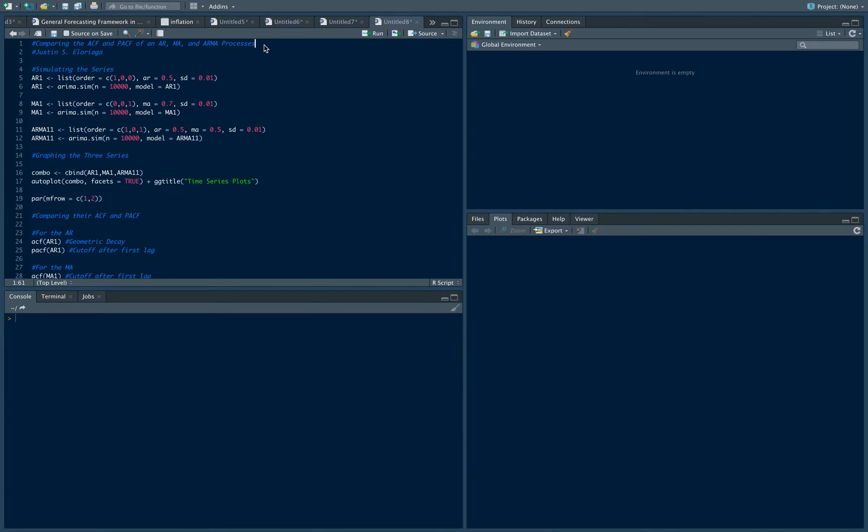Hi everyone and welcome to this video on comparing the autocorrelation function and the partial autocorrelation function of an AR, an MA, and an ARMA process.